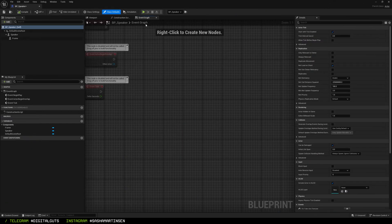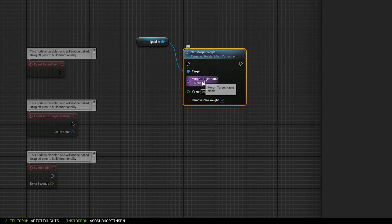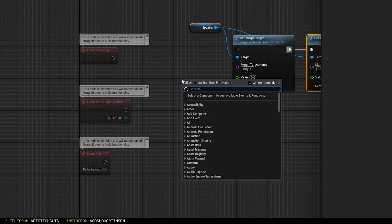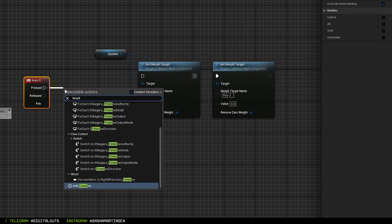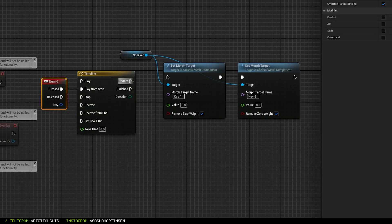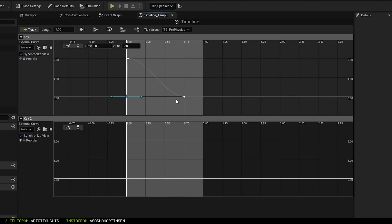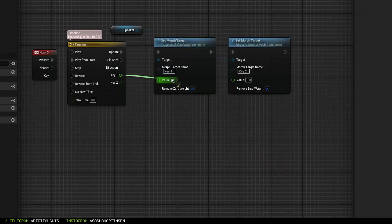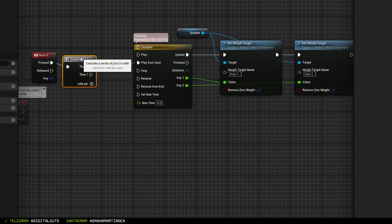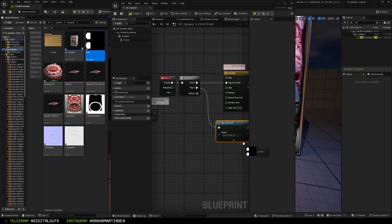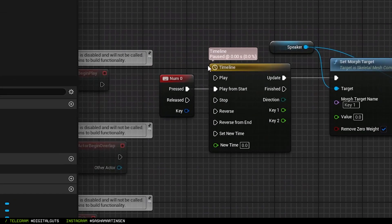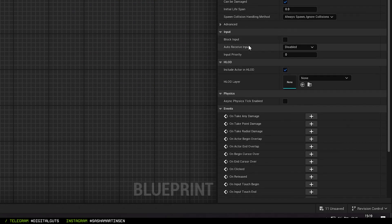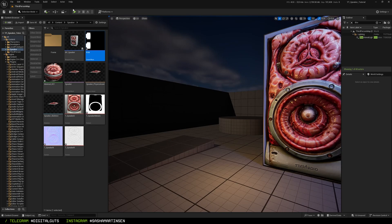Inside the blueprint we need to dynamically set morph targets on our skeletal mesh. For this we'll be using the Set Morph Target node. Type the morph target name and connect them. For debug execution I will use the Num 0 button and timeline to drive this morph target. In the timeline I create two float tracks with the curves that will drive our shape keys. Connect the timeline curves to set morph target nodes, add execution sequence with Play Sound 2D and random hardcore kick sample. Last part before we start having fun: go to Num 0 button and check Consume Input, and go to Class Defaults and set Auto Receive Input to Player 0.